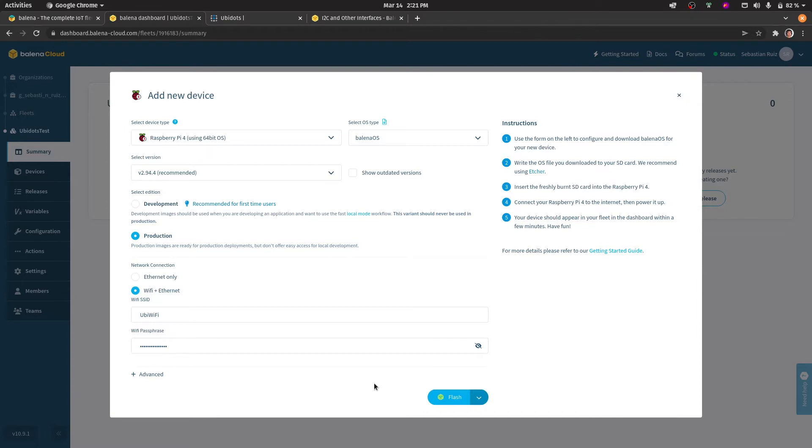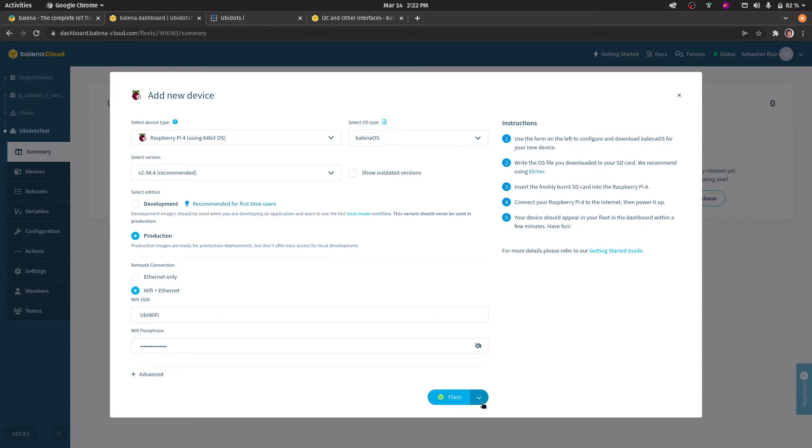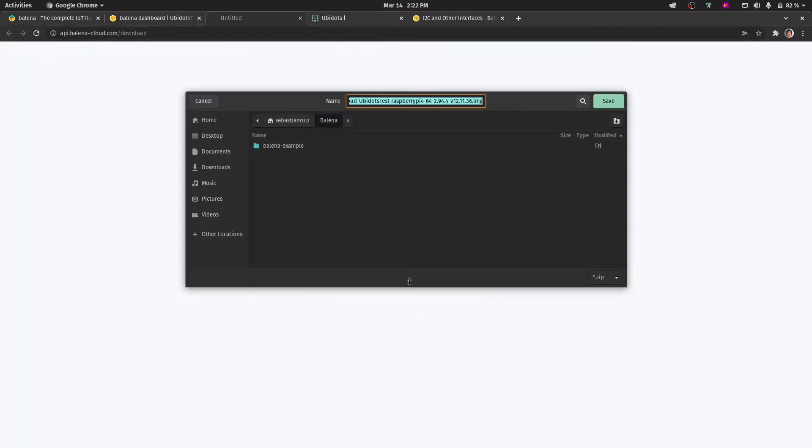At this step we're going to flash the firmware onto an SD card which we will then mount onto the Raspberry Pi. We can do this through two ways, either by clicking on flash which will automatically open Balena Etcher, or we can download the Balena OS to a file. In this case I'm going to download it to a file here at my Balena folder.